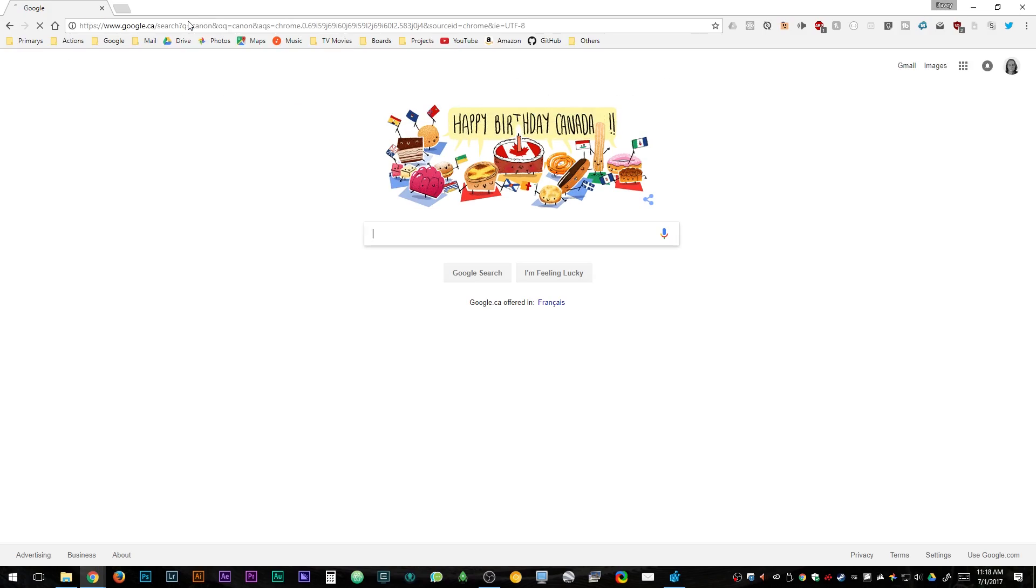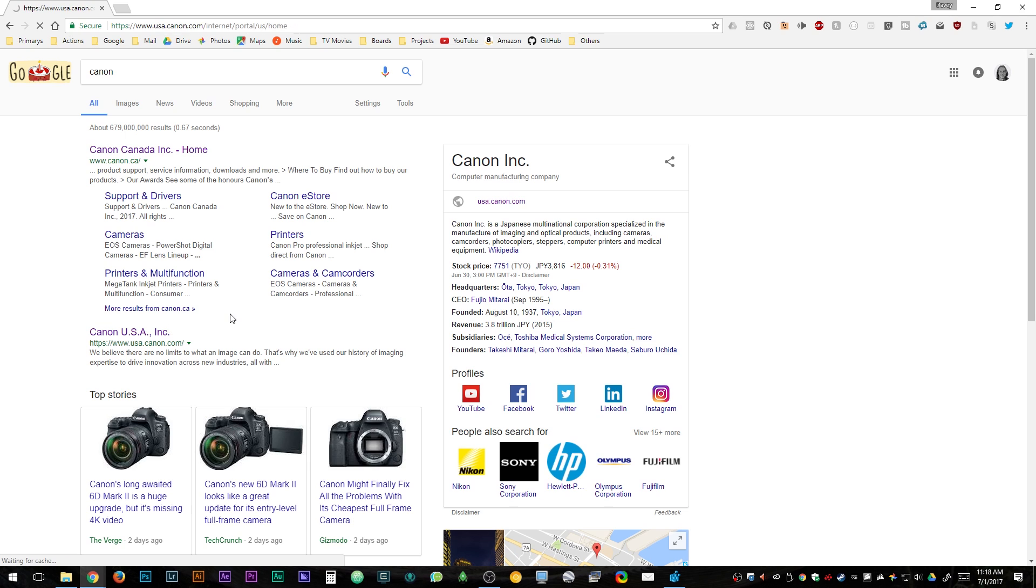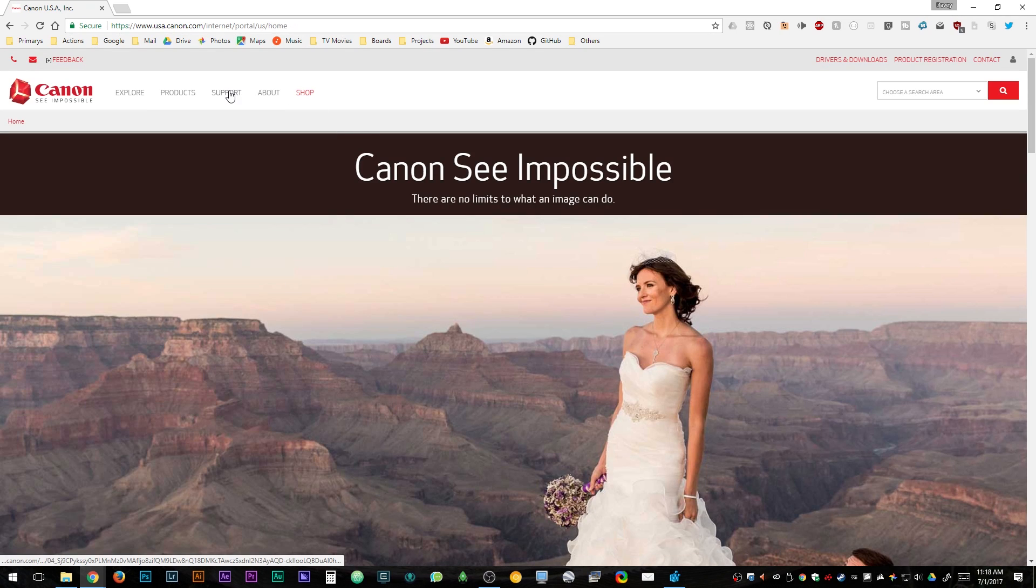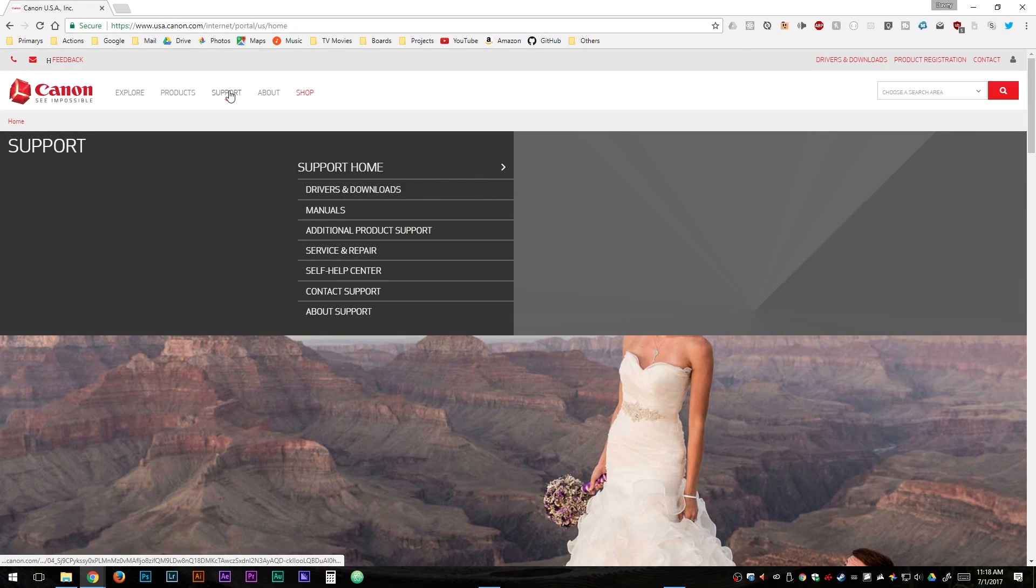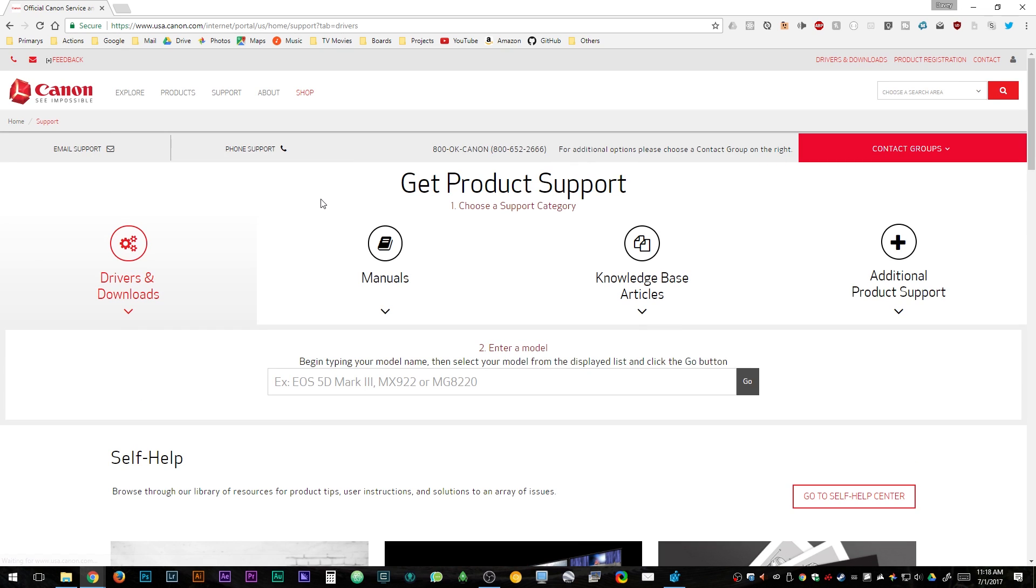Open up your favorite browser, search for Canon, go to the US website, click on support, then go to drivers and downloads, and then type in your camera model.